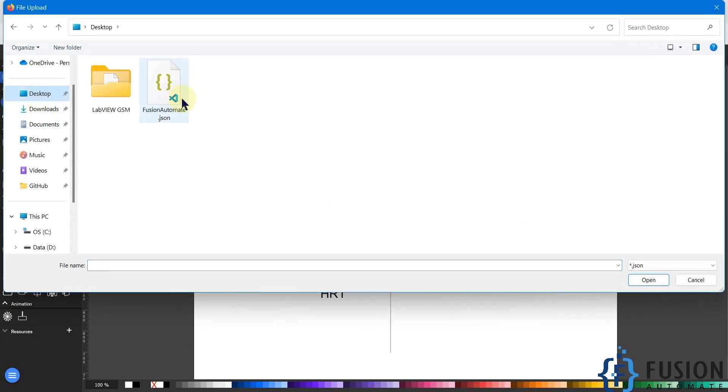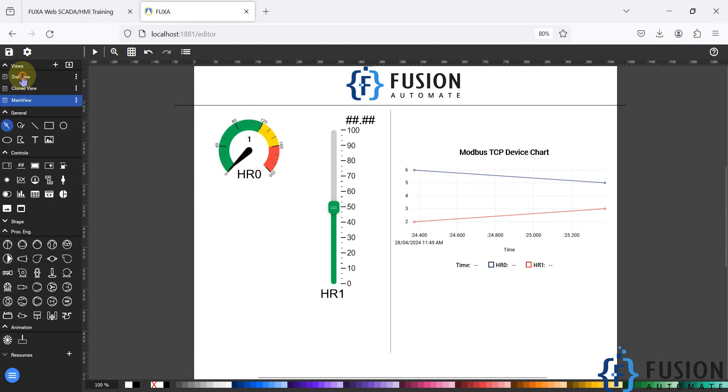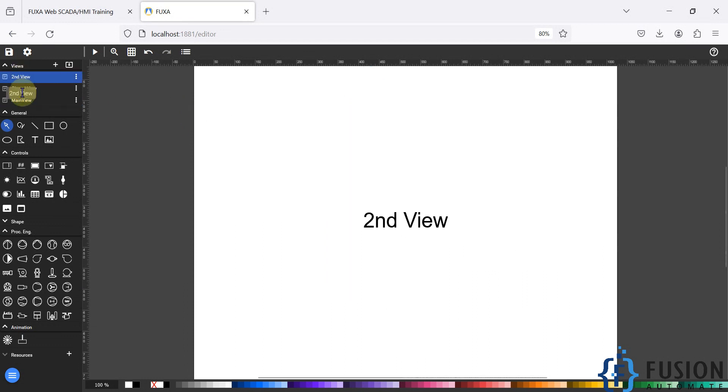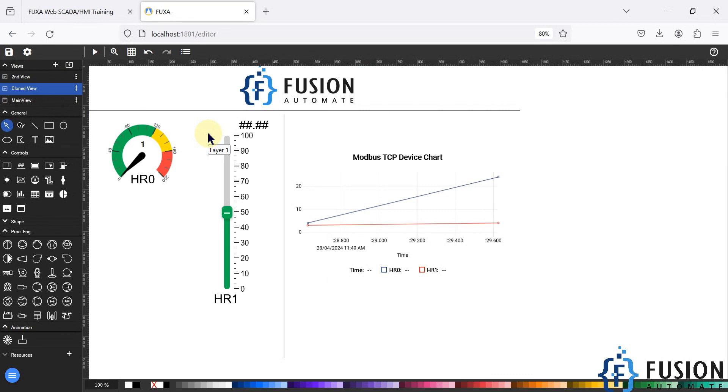We can navigate to the project backup. So project backup will be in the JSON format. I can double click here and you can see I have got my clone view and the second view in my project. So this is how you can import the project backup of your FUGSA web SCADA.